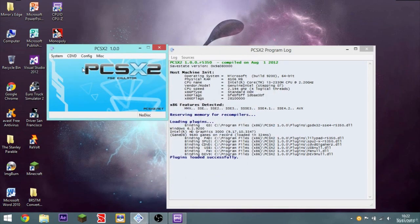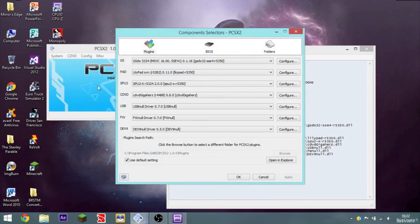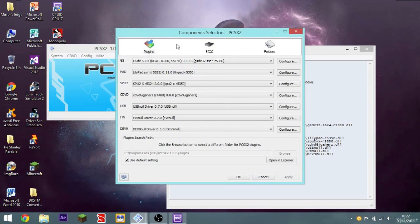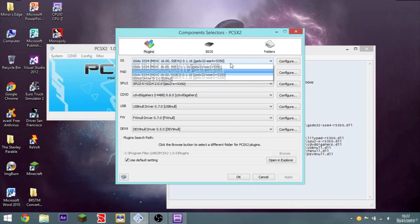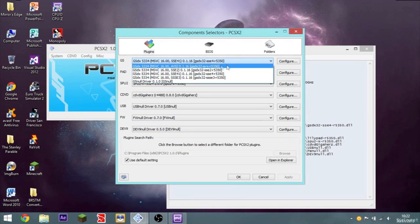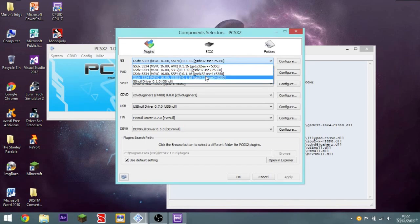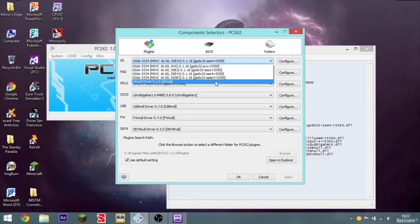Okay, so the first thing you want to do is go to Config, and plugin BIOS Select. So here GS is like the graphics. If you get PCSX2 1.0.0, which I recommend because it's a stable version. So you notice how it says AVX, SSE2, SSE4.1, and SSSE3, or GS and all, you don't want that.